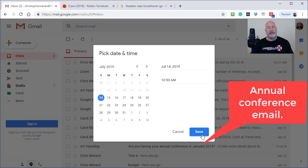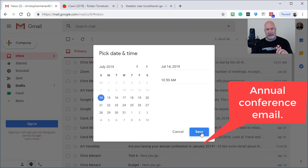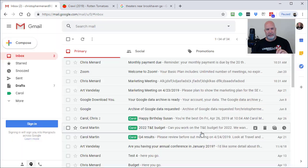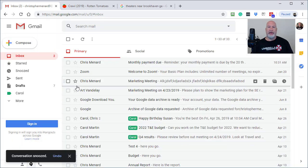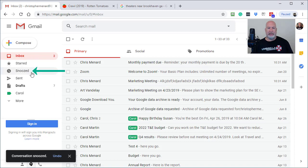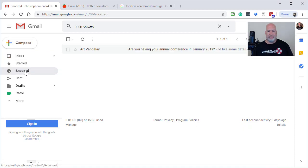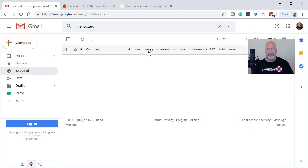When I click Save, this email will disappear from my inbox, and over on the left-hand side of my screen with my labels, there is Snooze right there.